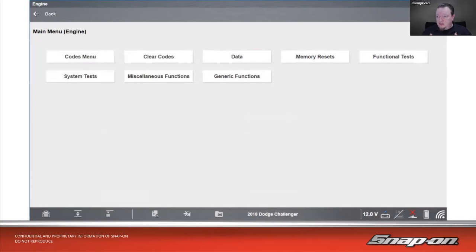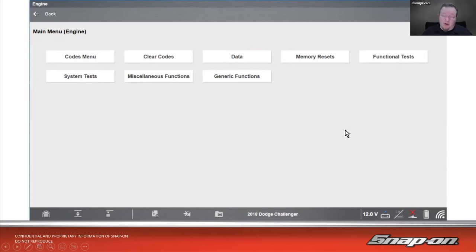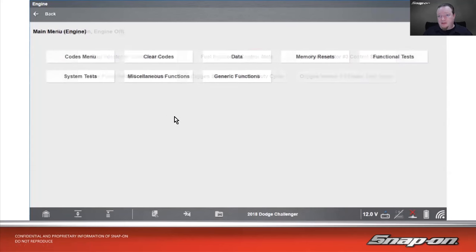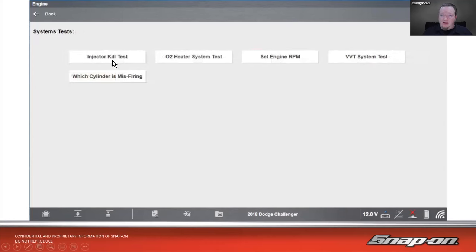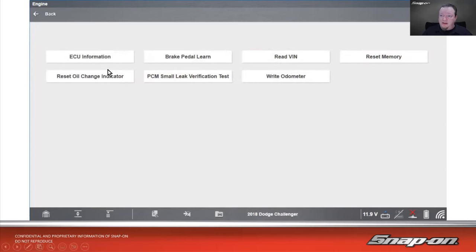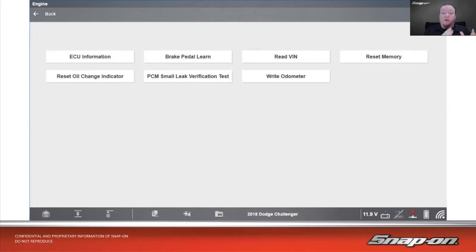For FCA Dodge vehicles, we have a few things: memory resets for resetting different memory functions, functional tests, system tests, and miscellaneous functions. Functional tests include injector control states, oxygen sensor heater duty cycles, fuel pump relay, etc. System tests are more automated — injector kill test, set engine RPM, VVT system test, misfire monitor. Miscellaneous functions include ECU information, brake pedal learn, read the VIN, write the odometer, small leak verification tests, and reset oil change indicator.